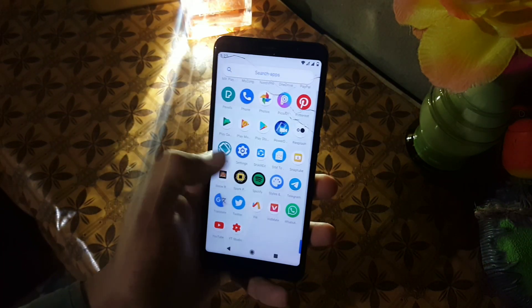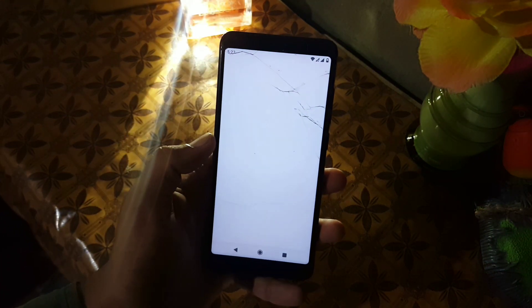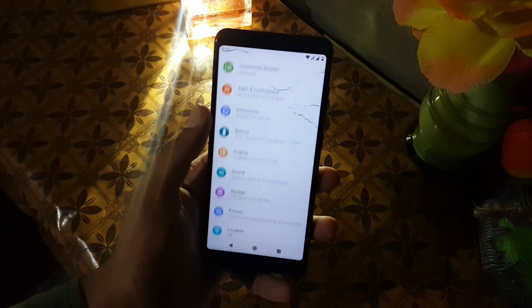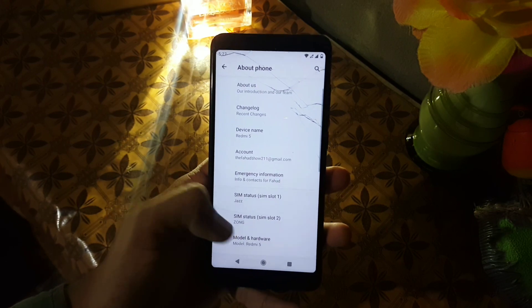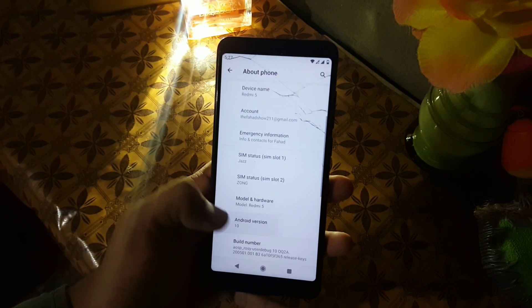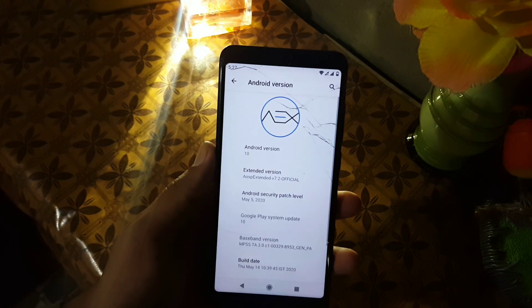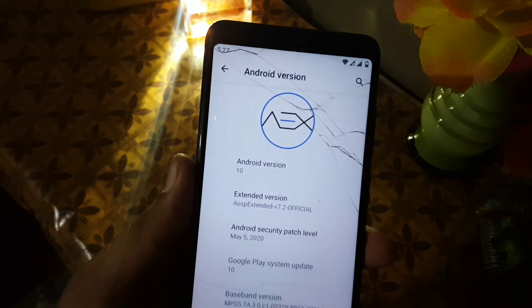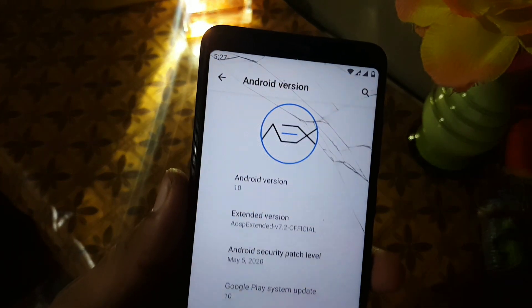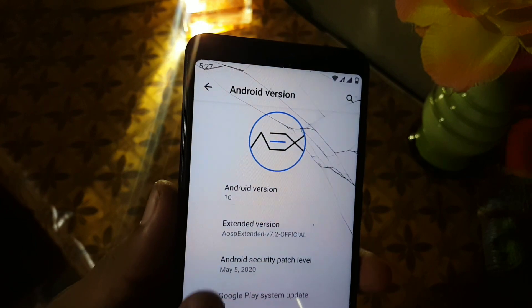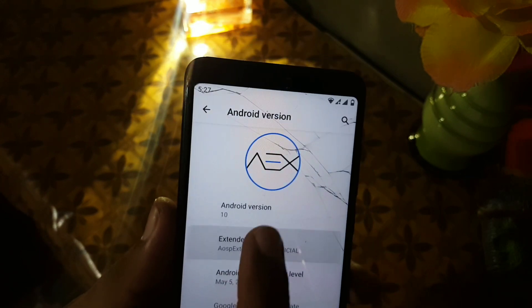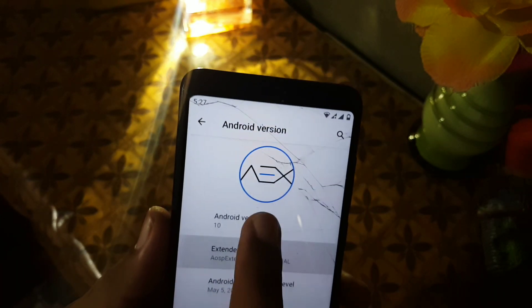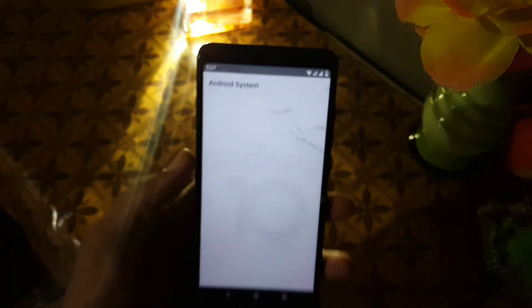Welcome back to my channel. In this video I am going to show you a full review of the latest AEX ROM for the Redmi 5. Its version is OSIP Extended v7.2 official build and its Android version is 10.